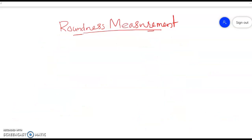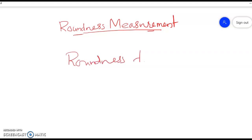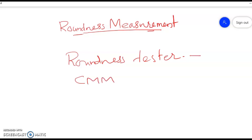Both methods just described are based on roundness testers. The roundness tester is the most precise equipment used for measuring roundness. Another equipment used is the CMM — coordinate measuring machine. These are the two instruments used for precise measurement of roundness. The accuracy of roundness testers is given in terms of repeatability, which is around 0.25 micrometers.